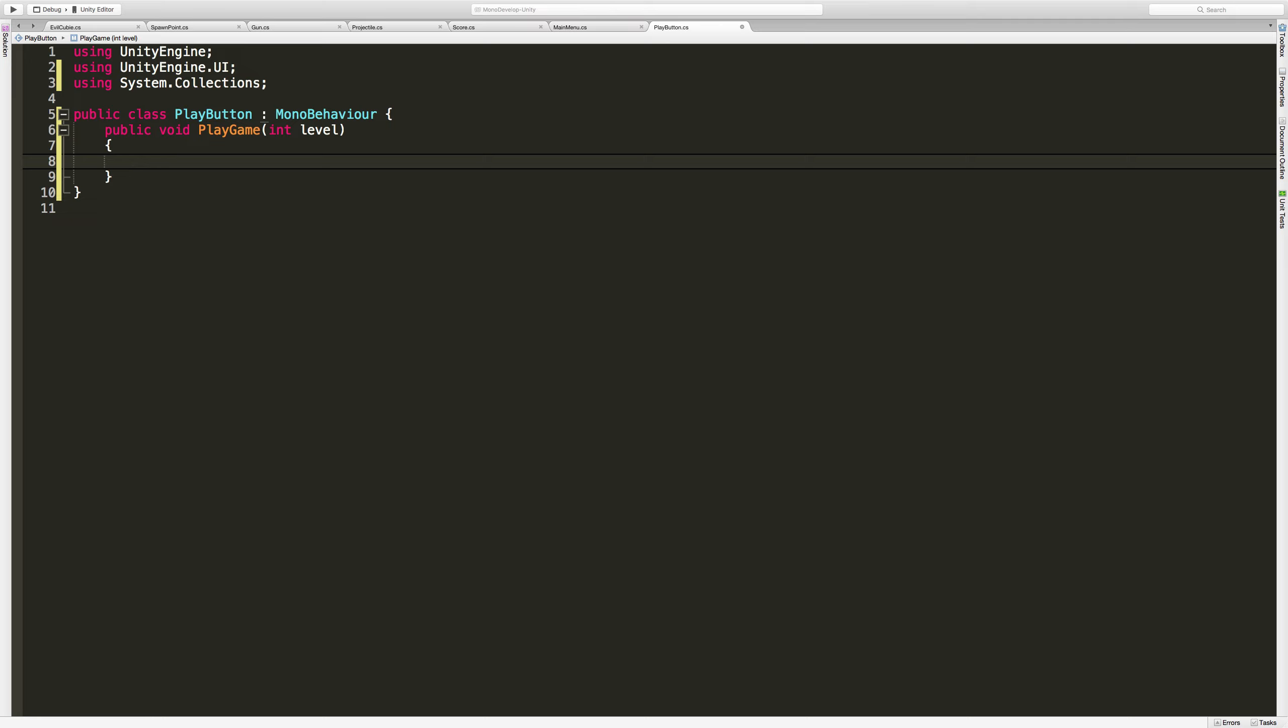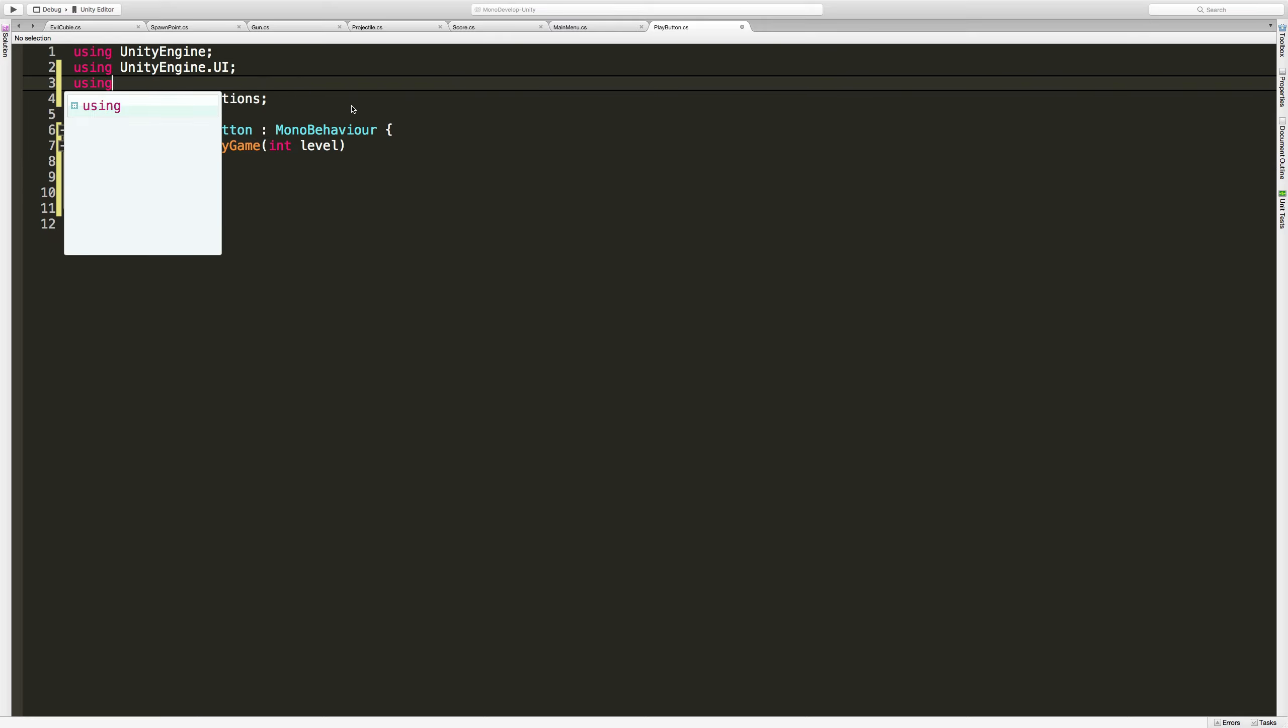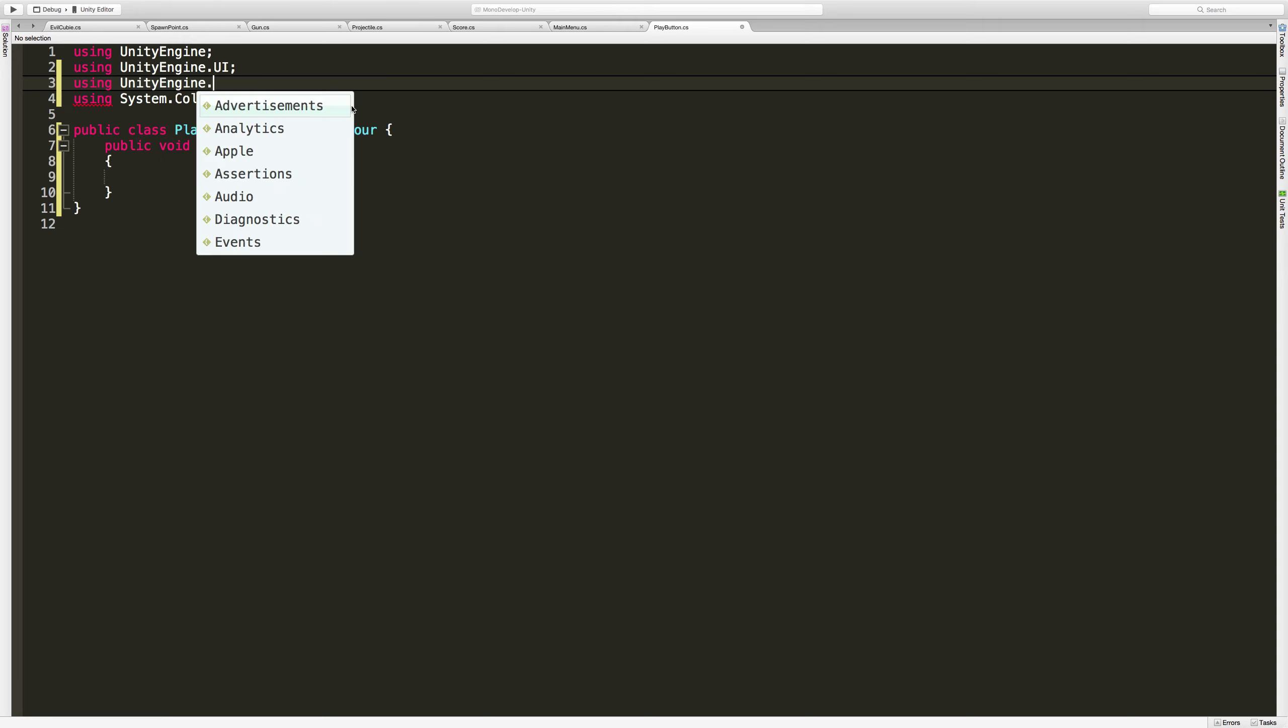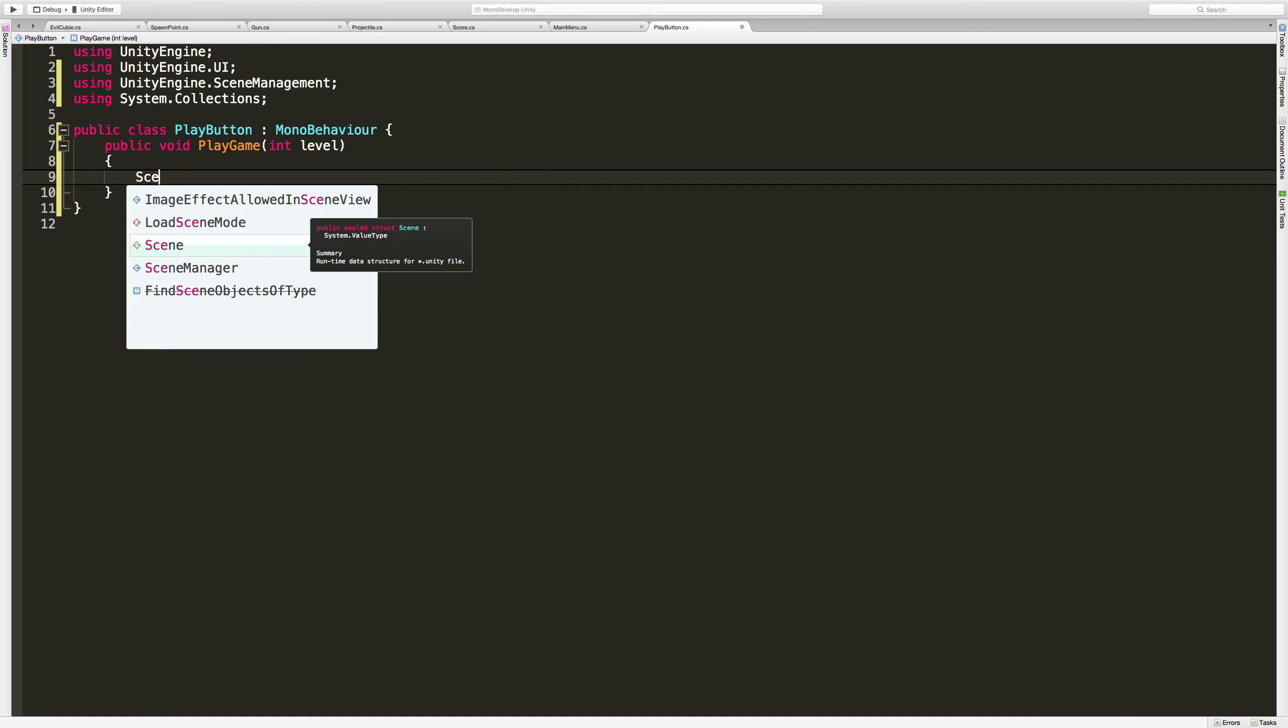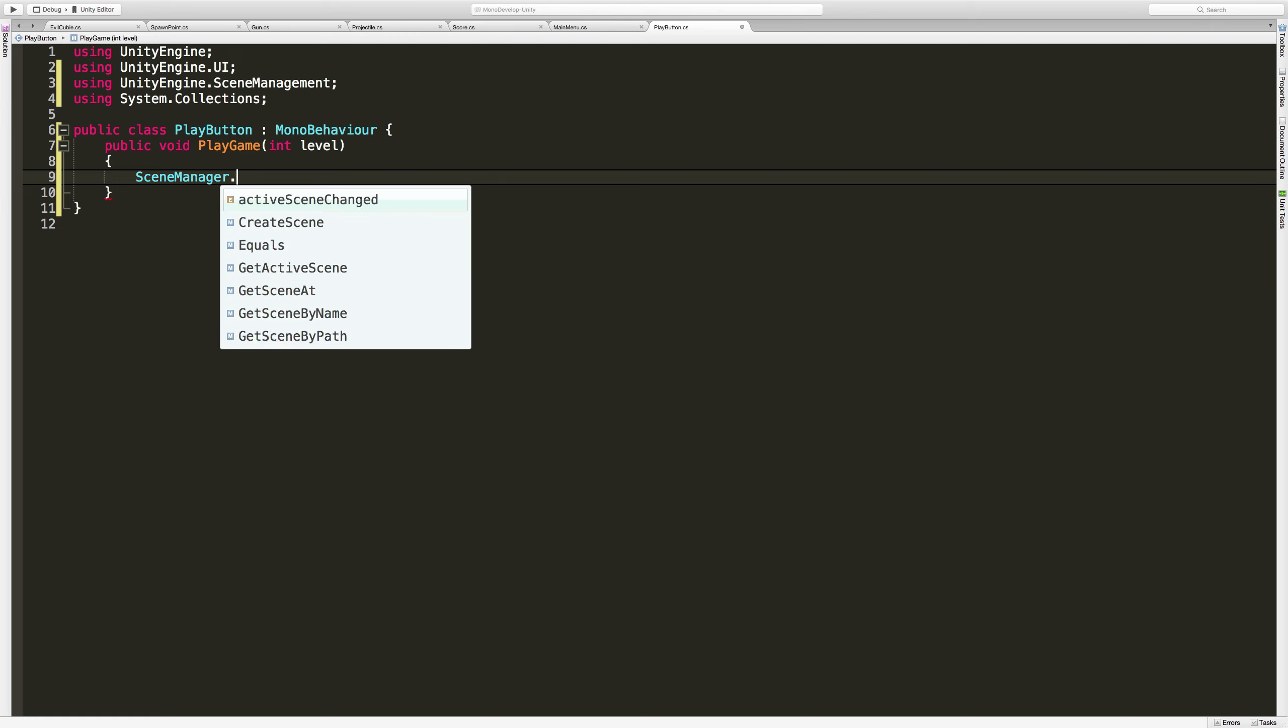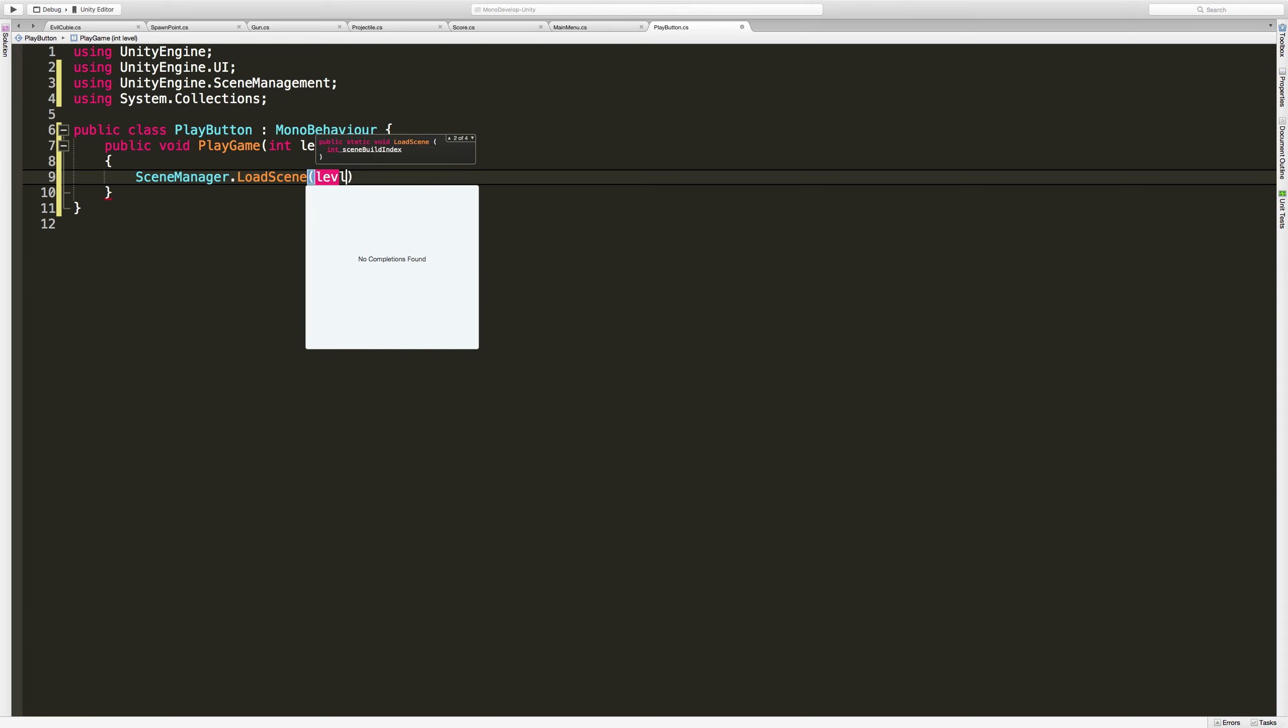So now that that's done, all we want to do is just go ahead and load that scene. But again, we've got to add one more using statement - does anyone remember what it is? UnityEngine.SceneManagement, there we go. Now we can say SceneManager.LoadScene, and since we're being passed in an integer, that's exactly what we're going to load in - int scene build index, which will be level.